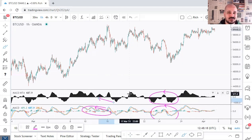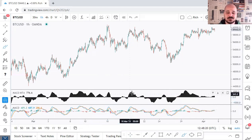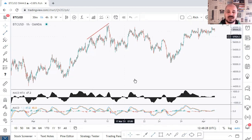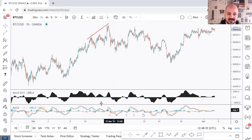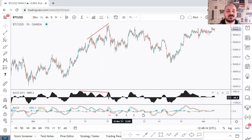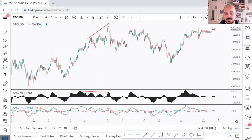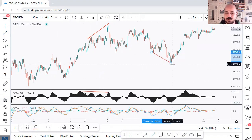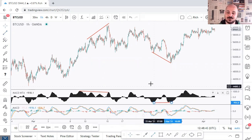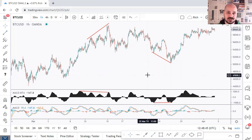I don't know how you use the MACD, but I personally use it to spot divergences. For example, if the price is going up or making higher highs and the MACD is making lower highs, then we have a regular bearish divergence. While if the price is making lower lows and the MACD is making equal or higher lows, then we have a regular bullish divergence.